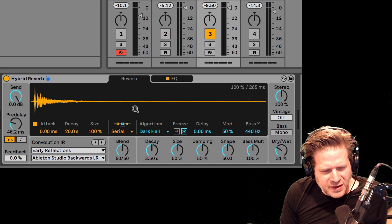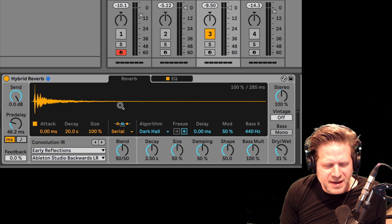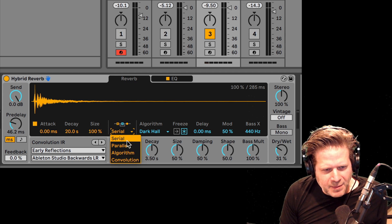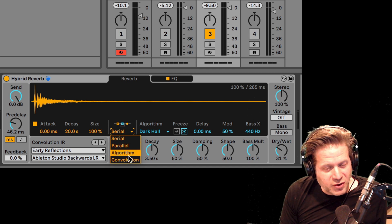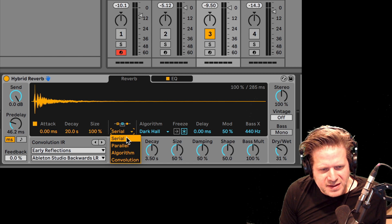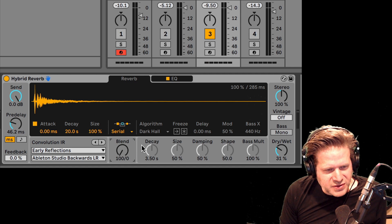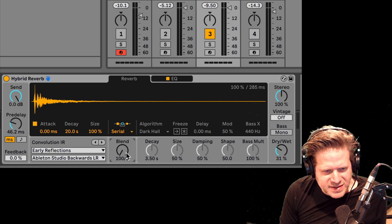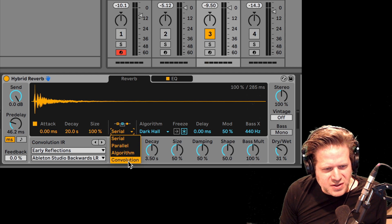Let's focus in on the convolution section. Here we have serial, we can do it in parallel, and we can do just the algorithm or just the convolution. If I want just the convolution side, I can do one of two things: I can adjust this blend and turn it to 100% on the convolution side and you'll see the algorithmic side gray out — anything above that turns it back on — or I can just switch it to just convolution.